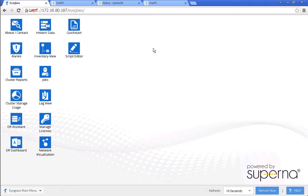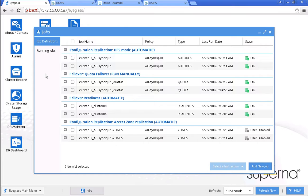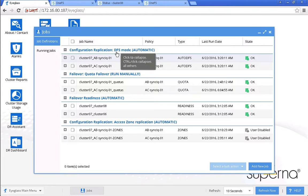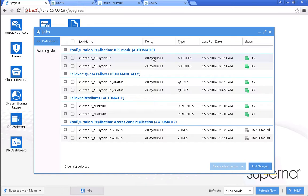Let's take a look at the Eyeglass jobs panel. From this job definition panel, we can see that DFS mode is enabled. Under configuration replication, there are two SyncIQ policies. The AB policy is the SyncIQ policy between site A and site B, and the AC policy is the SyncIQ policy between site A and site C.